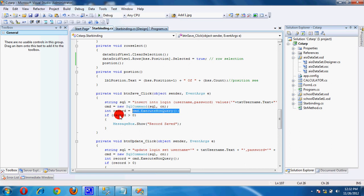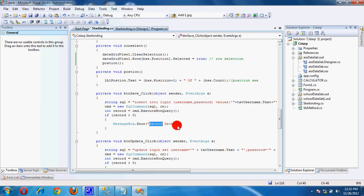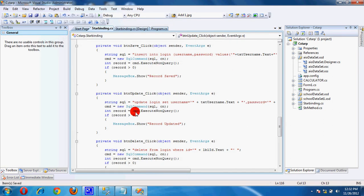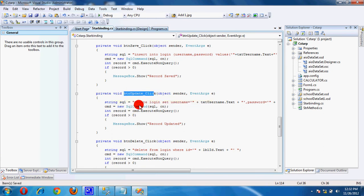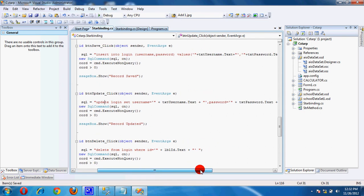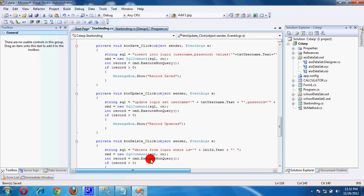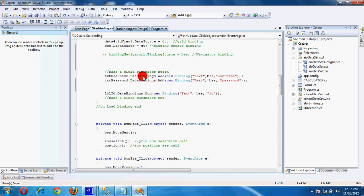This is the Update button: UPDATE login SET username equal to this, password equal to this, WHERE we have the ID. This is the hidden ID which is also passed on a label. When we move data, this label also changes. Then call ExecuteNonQuery.